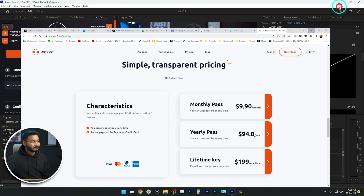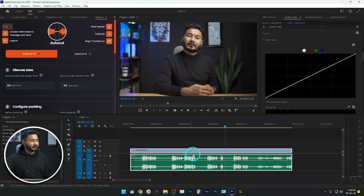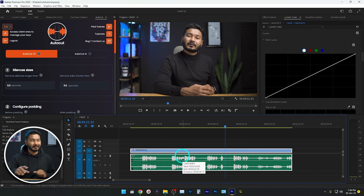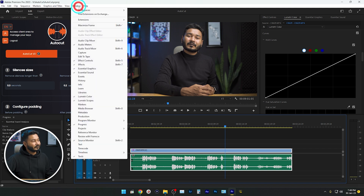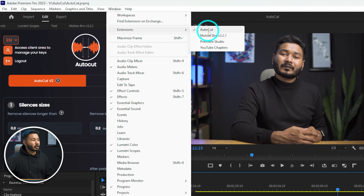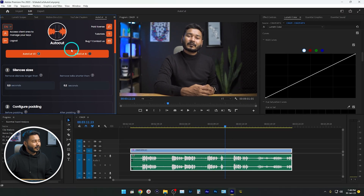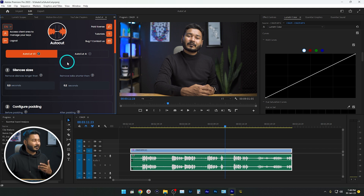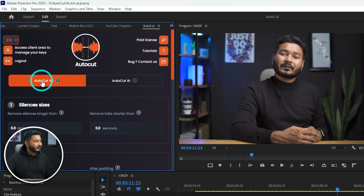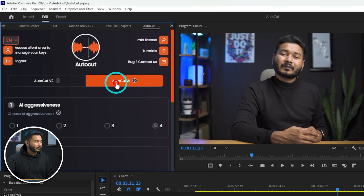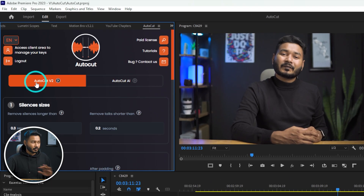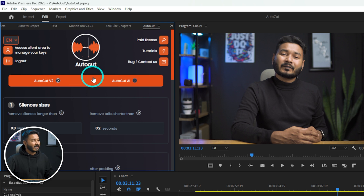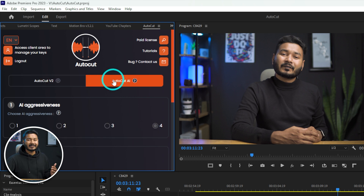Let's see how you can use this plugin. Go to Adobe Premiere Pro, select the video clip you want to trim, then go to Window, then Extension, and click on AutoCut. This panel will appear — first you need to log in, then you'll see the main page. There are two separate sections: AutoCut V2 and AutoCut AI. AutoCut V2 is the second version where you can change settings manually, and AutoCut AI will automatically trim out the settings.